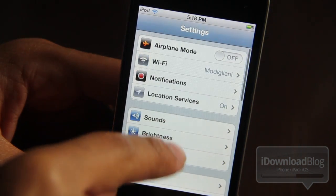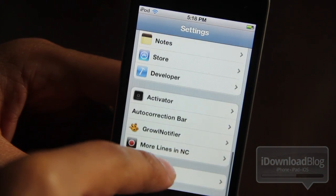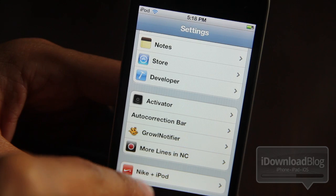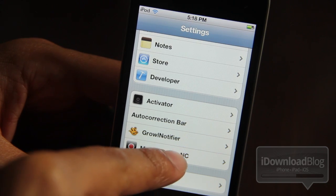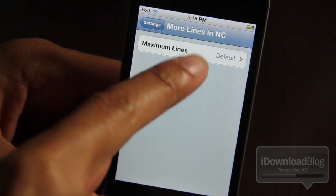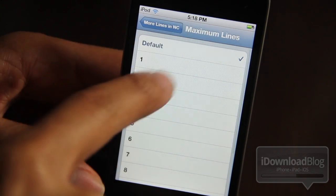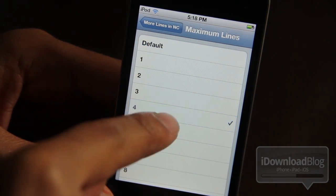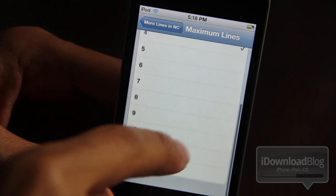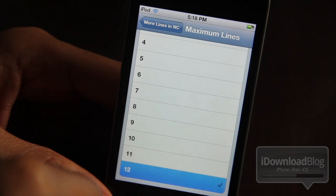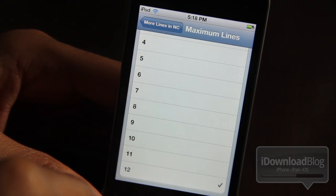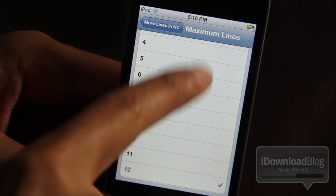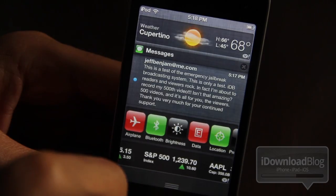Let's go to our settings panel here for More Lines in Notification Center. There it is. You just tap on that and the maximum lines defaults to four, but you can change it to twelve or all the way down to one.